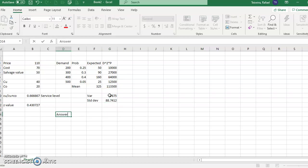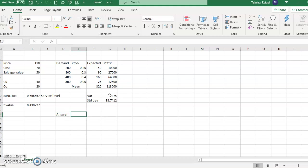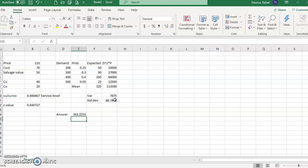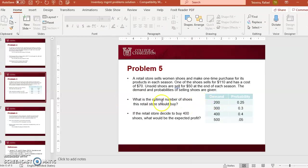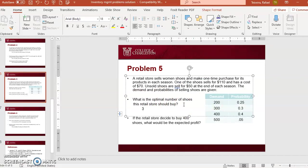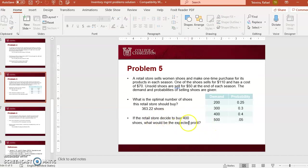Now I can answer: the optimal order quantity is equal to my average plus my z-value multiplied by my standard deviation. So I should order 363.22 pairs of shoes. That answers the first question — what's the optimal number of shoes this retail store should buy.